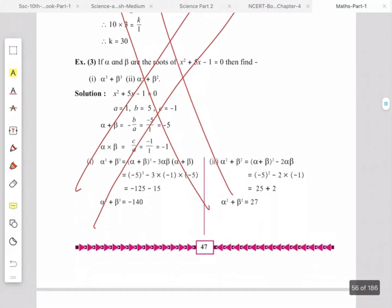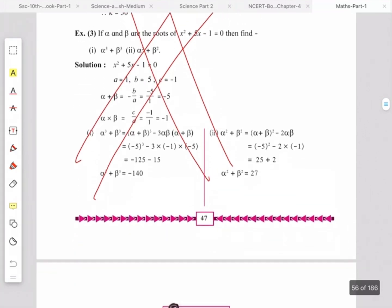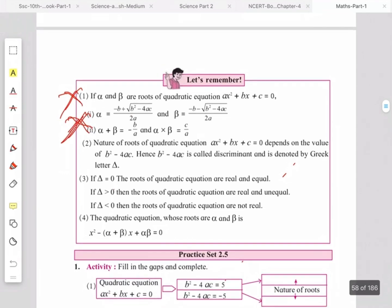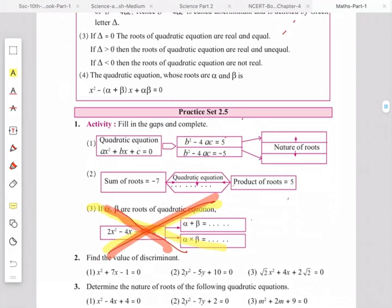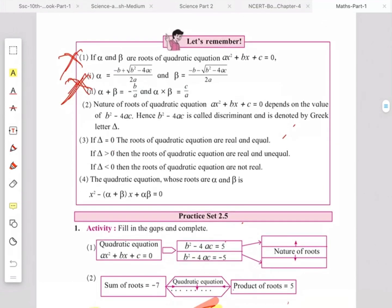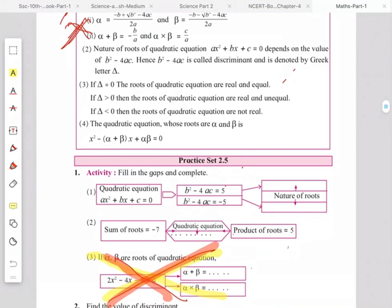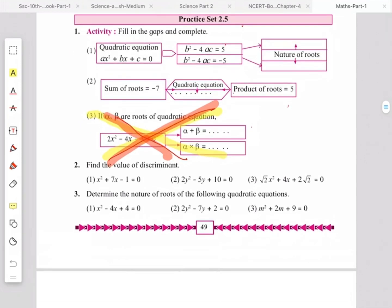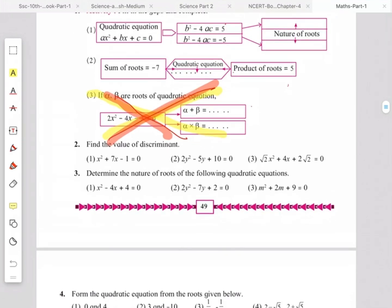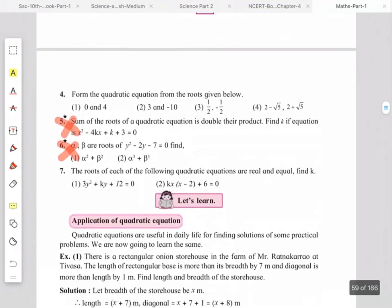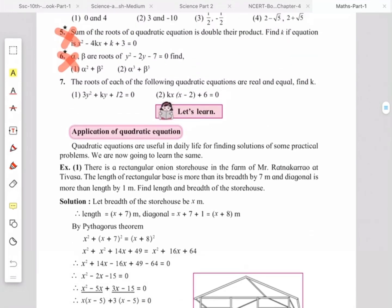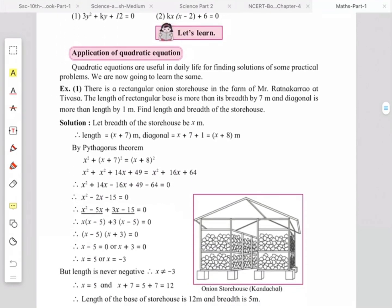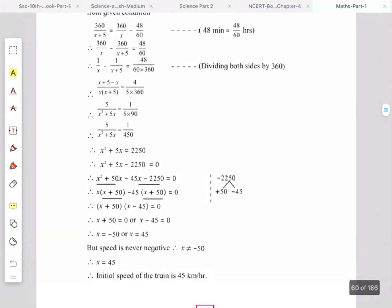On page number 49, the sum and product examples — alpha plus beta and alpha into beta — are omitted. The formula alpha plus beta equals minus b upon a and alpha into beta equals c upon a applies. In Practice Set 2.5, question number 3 based on alpha plus beta and alpha into beta is omitted. Questions 5 and 6 on page number 50, based on sum and product of roots, are omitted.